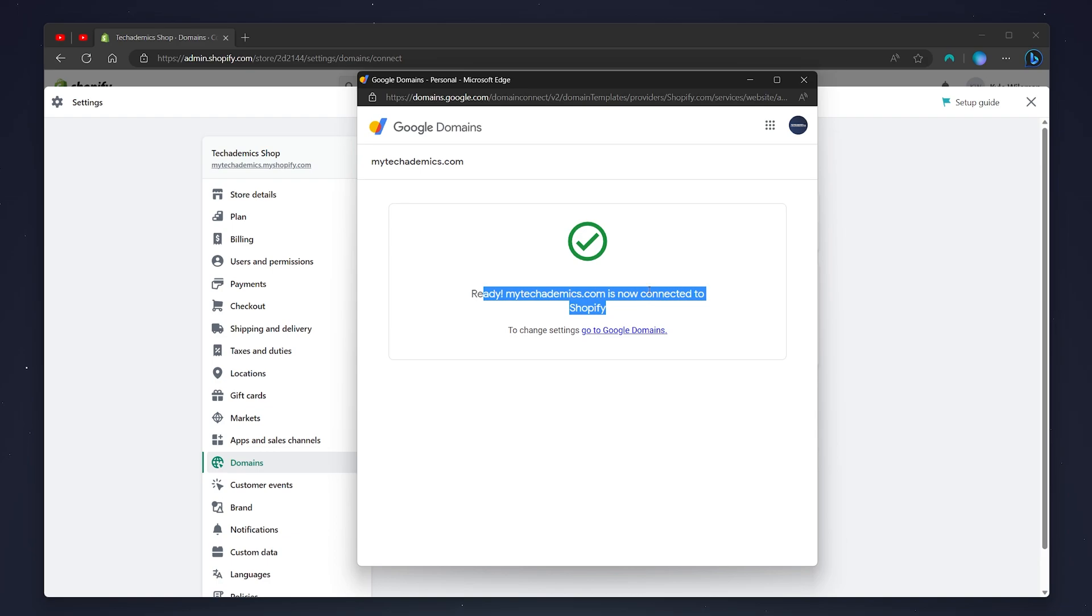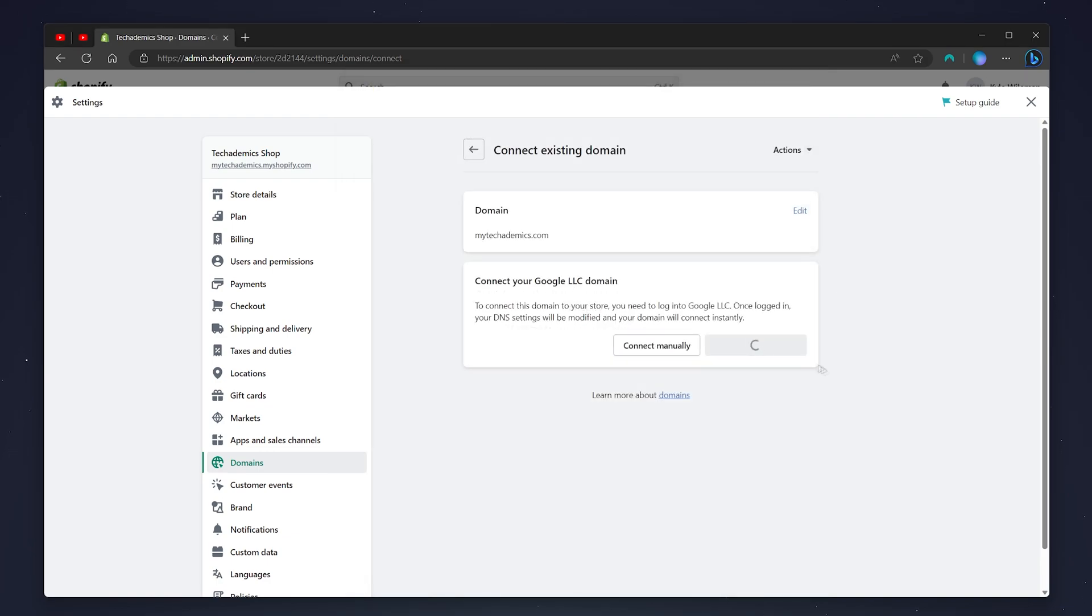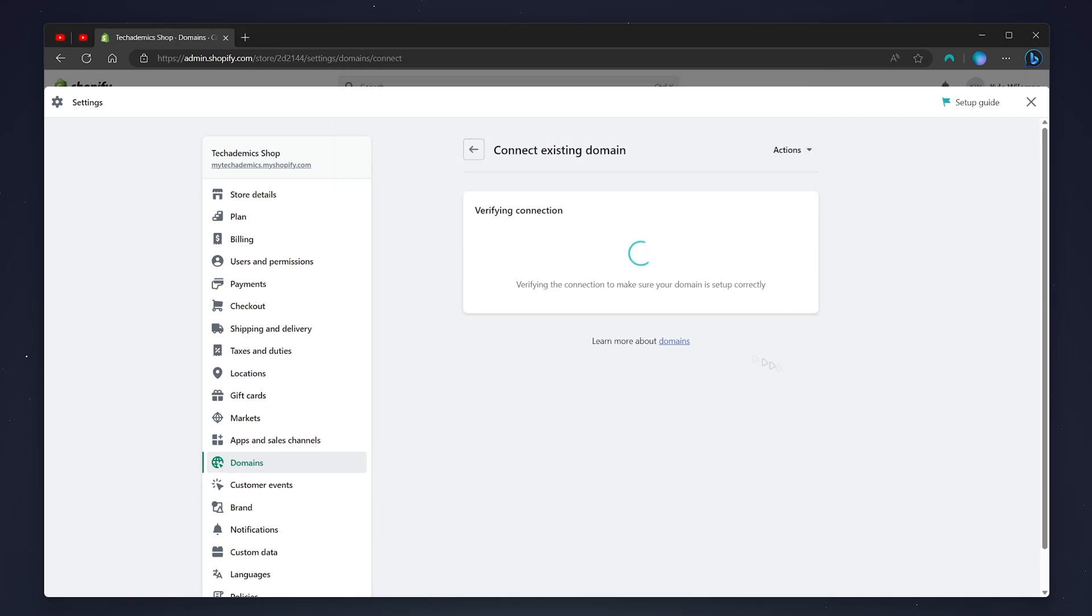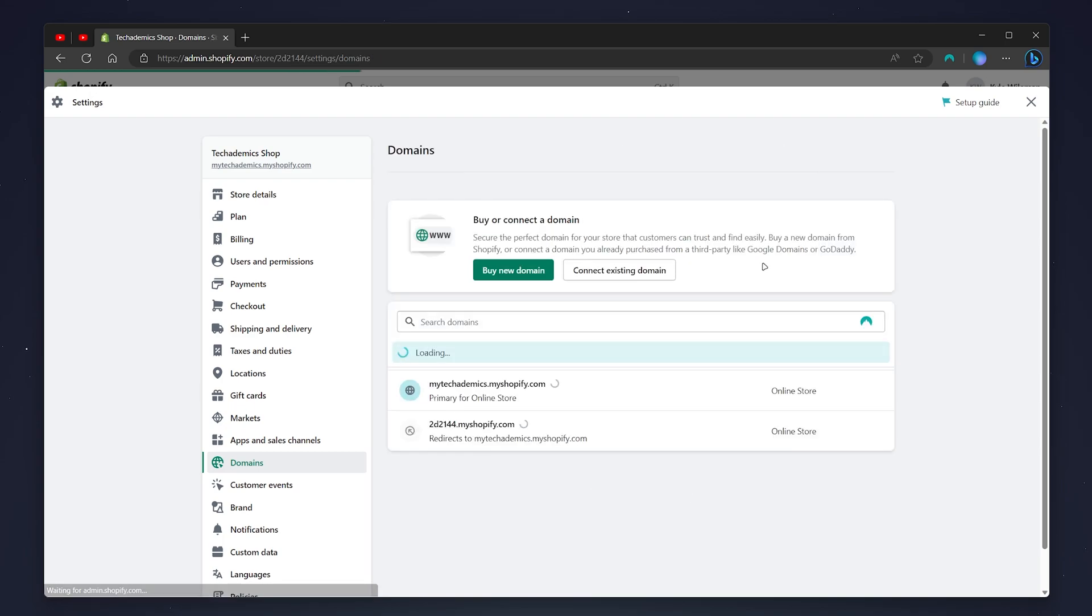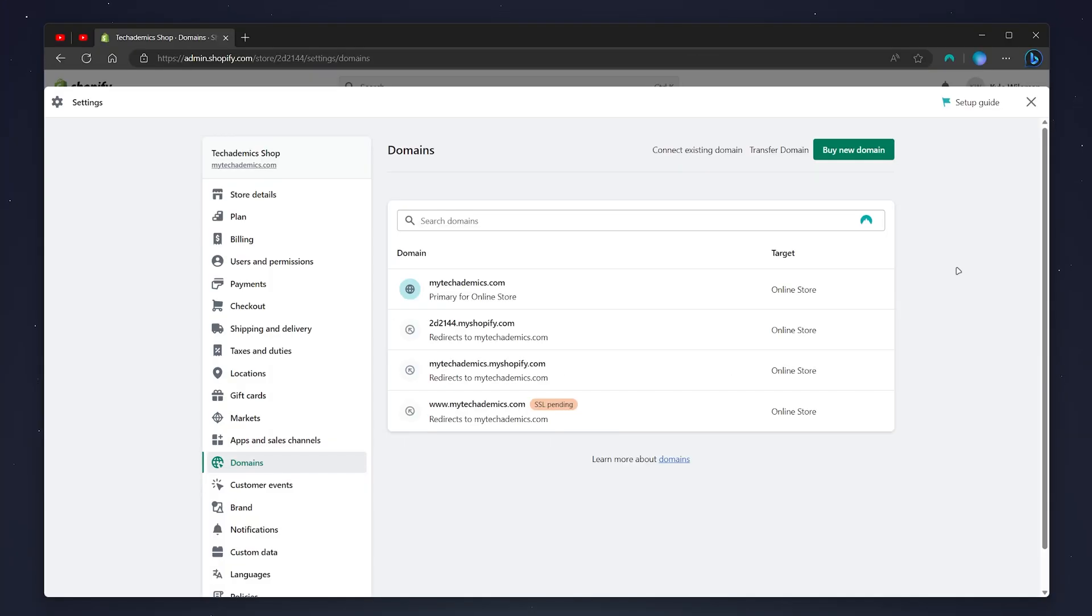You can exit out of this window, and after a few seconds, it's going to verify your domain. Once it's verified, your domain should automatically be selected for the primary URL for your Shopify store.